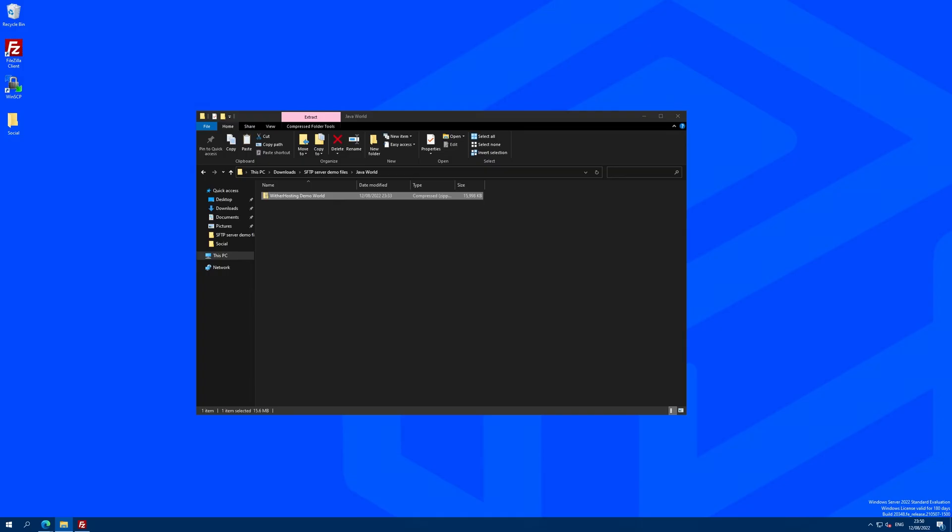To get this world onto your server, you will need to transfer it with SFTP if it's over 100MB. Mine isn't over 100MB, but for most cases a world folder is generally quite big, so I'm going to assume that's the case to make this guide easier to follow for most people.